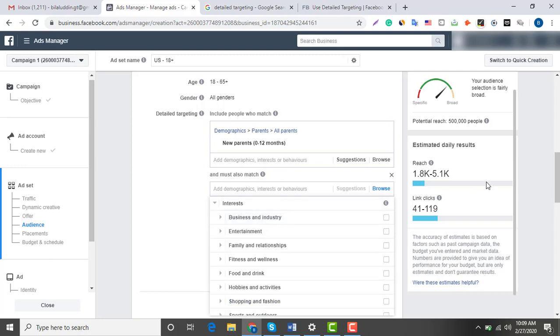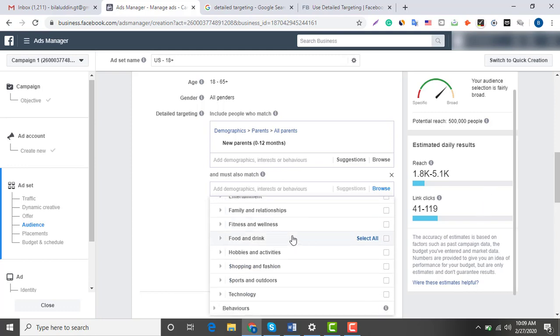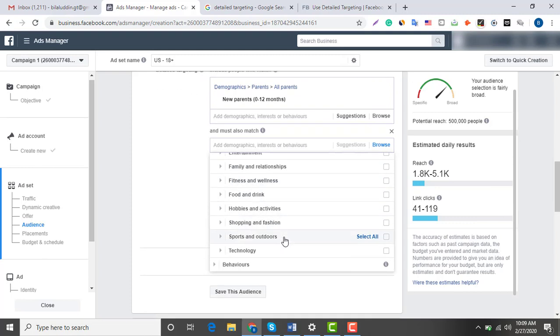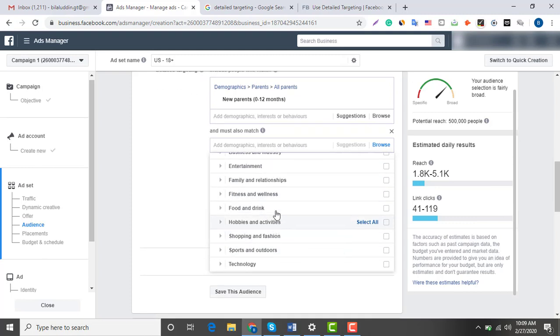Here I am searching in the interest section to see what fits best for my ad. As you know, I am selling infant clothing with pet designs on it, so I want my audience to have two key elements. First, they should be new parents, and second, they must be interested in pet elements.